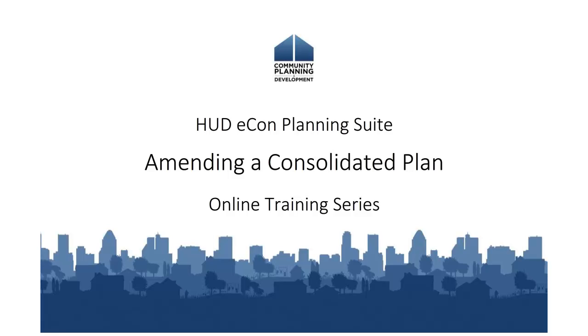Hello, and welcome to the Ecom Planning Suite online tutorials. This is one in a series of video tutorials demonstrating the functionality and components of the Ecom Planning Suite.